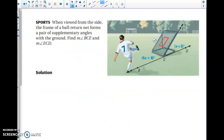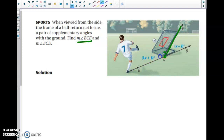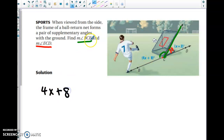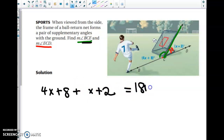When viewed from the side, the frame of a ball return net forms a pair of supplementary angles. The vertex is here, and the two angles are 4x plus 8 degrees and x plus 2 degrees. When you see a line, you're allowed to assume the two adjacent angles that create that line are supplementary — they add to 180. Find the measure of angle BCE and the measure of angle ECD. First, set up: (4x + 8) + (x + 2) = 180 and solve for x.